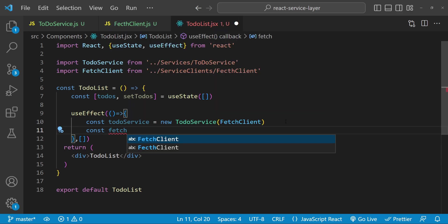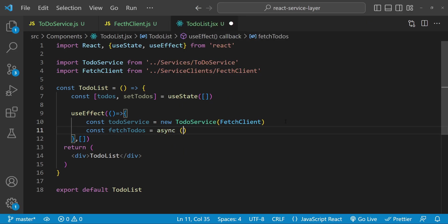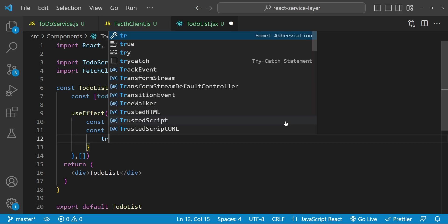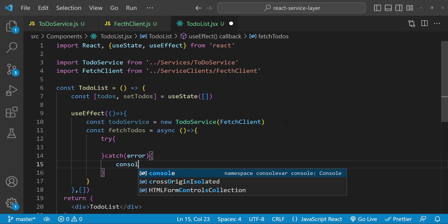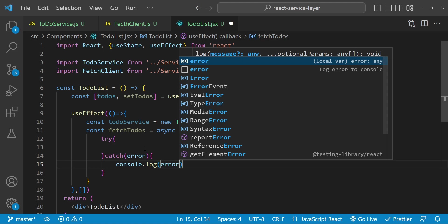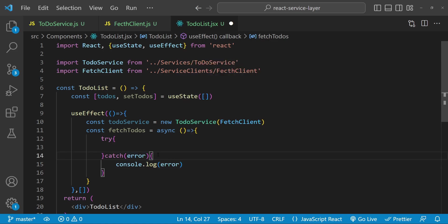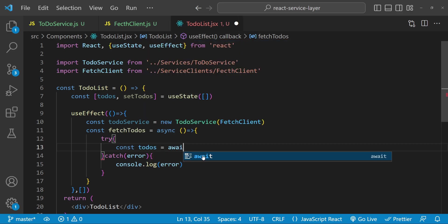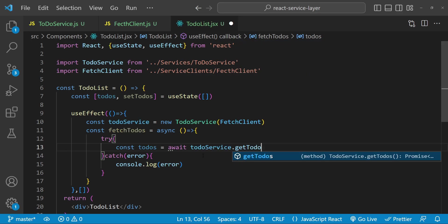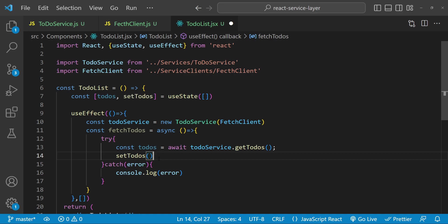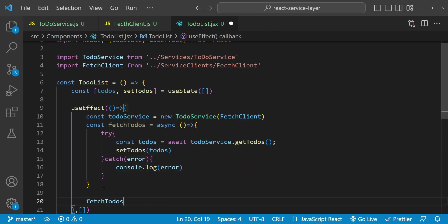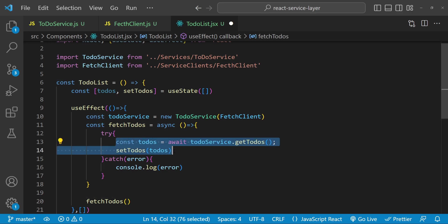We will fetch the todos with an async function called 'fetchTodos'. Inside it, let's add try and catch blocks to handle any errors — 'console.log(error)'. Although we are already handling the error in our todo service, we were also throwing it, so we can catch it here. Then 'const todos = await todoService.getTodos()'. When we have the todos we can simply call 'setTodos(todos)'. Then we call the 'fetchTodos' function directly.